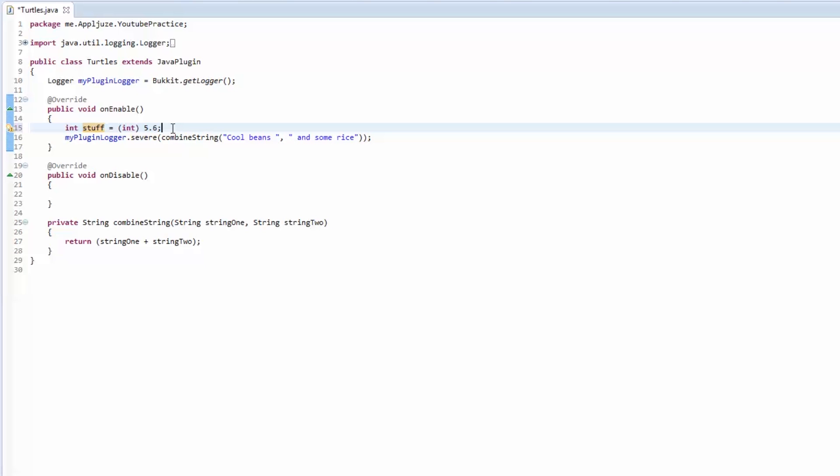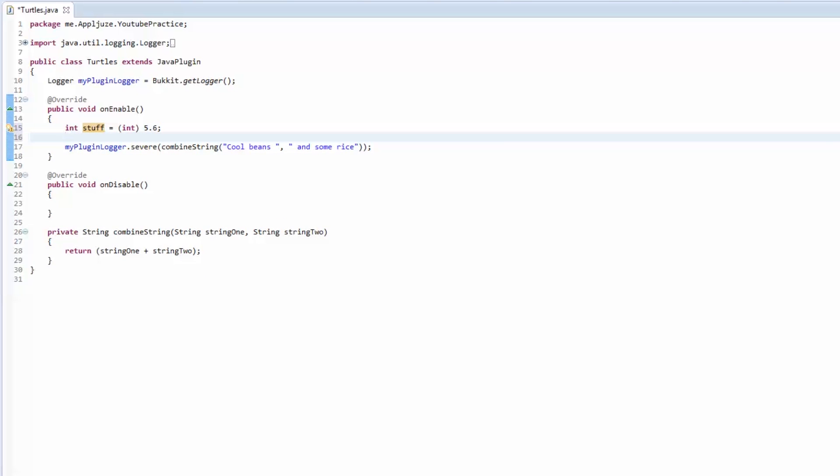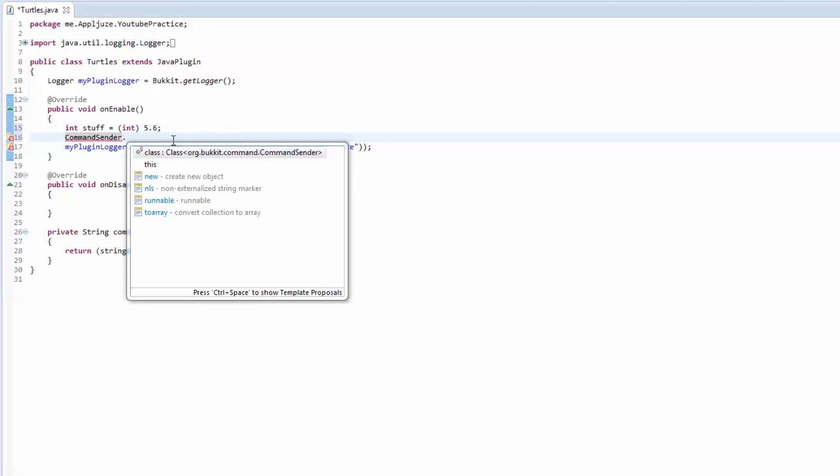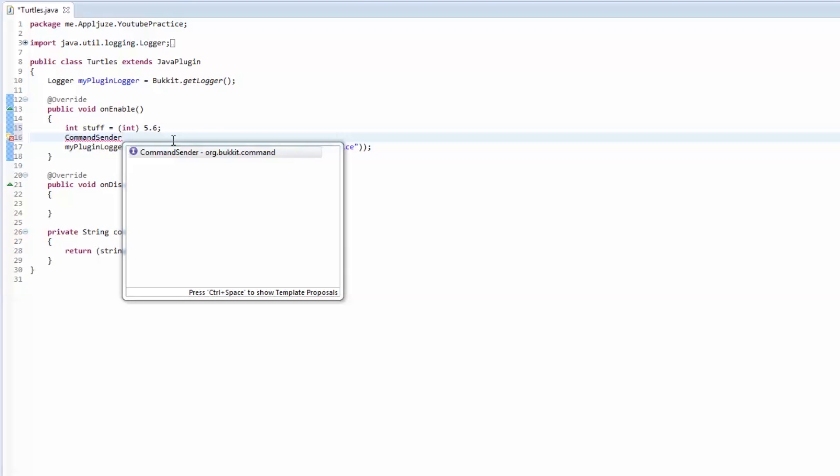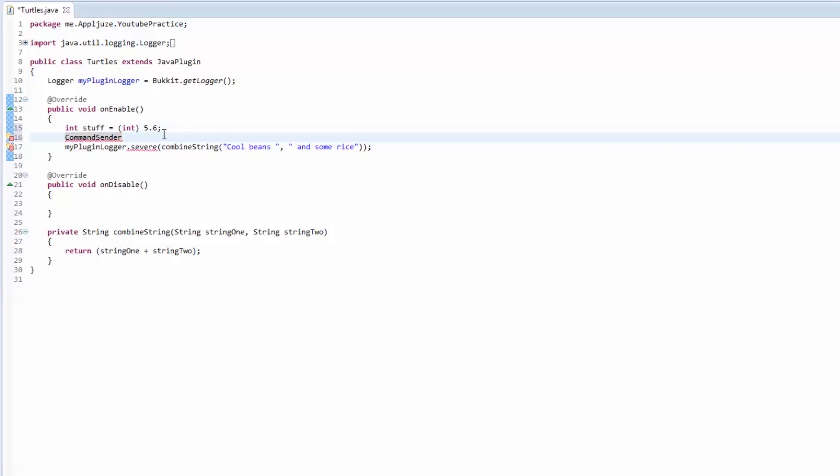The same thing is going to work in your on command method when you want to get the player that sends the command. The on command method doesn't give you a player, it gives you what's called a command sender.